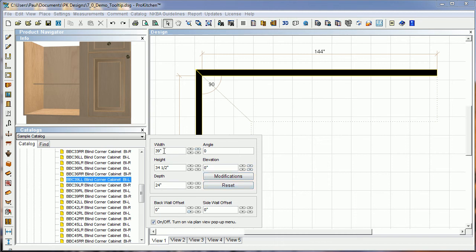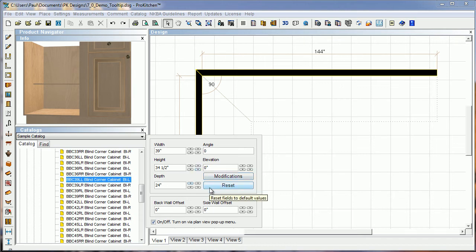I can change the width, height, depth, angle, and elevation. I can set modifications. I can pull it from the back wall and from the side wall, all right from my tooltip before I place my cabinet.